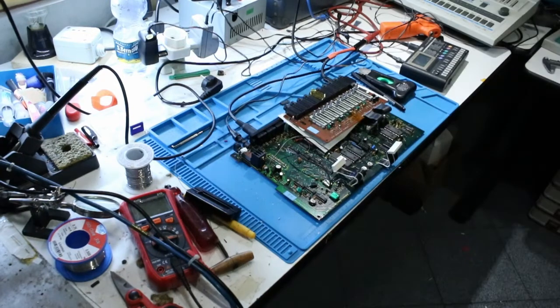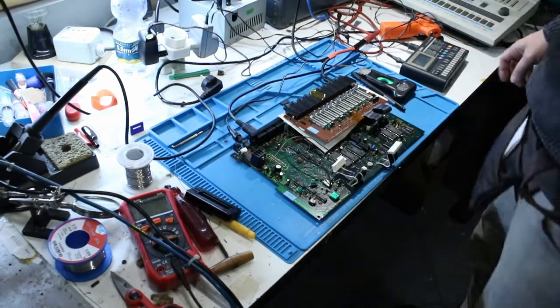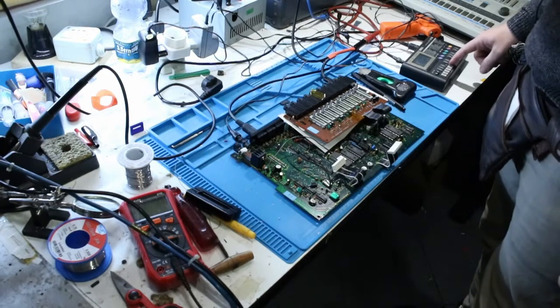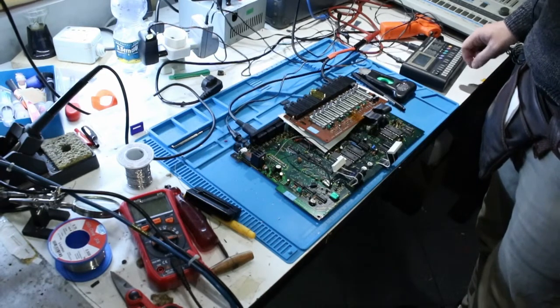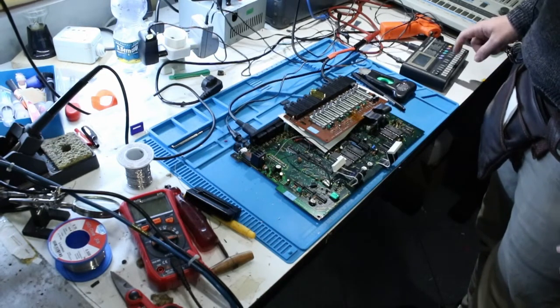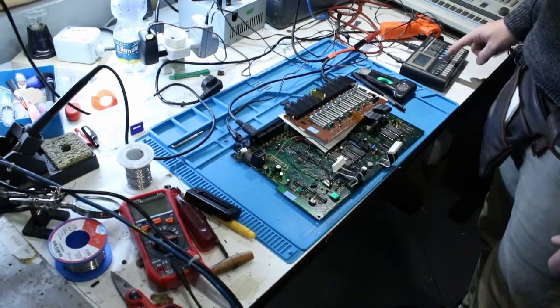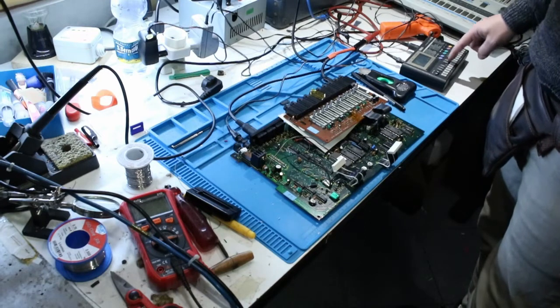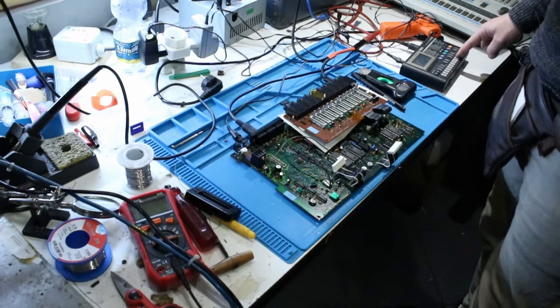So I'm triggering it from this external MIDI controller, and as you can hear, or you can't hear, most of the sounds don't work.